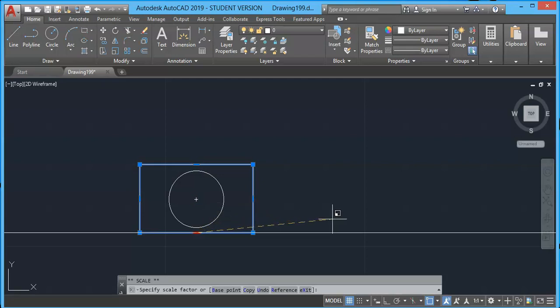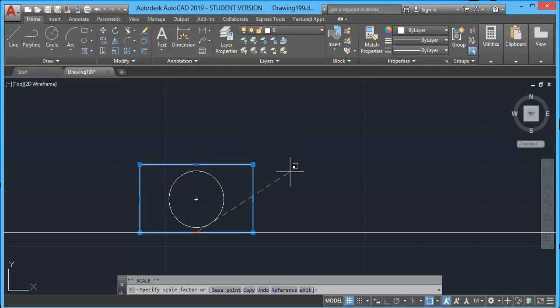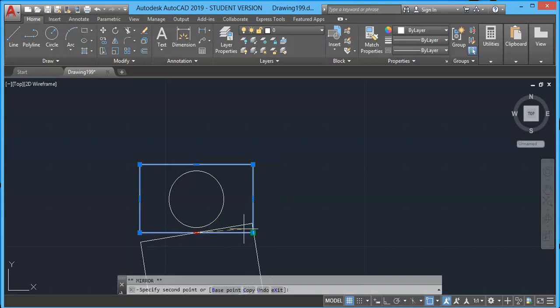You can enter a scale factor of 0.5 if you want this object to be reduced to half of this size, or two if you want to double the size of this object. Press Enter again. We have Mirror tool. We can mirror it along this line.